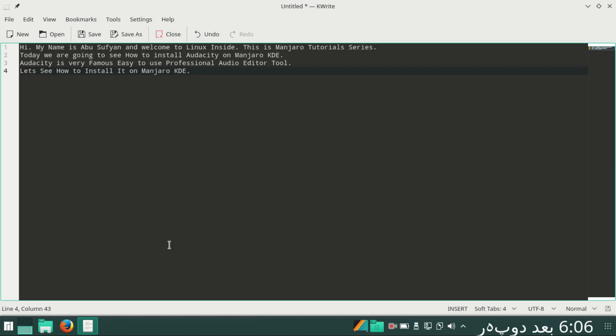Hi, my name is Abu Sufyan and welcome to Linux Insight. This is Manjaro tutorial series. Today we are going to see how to install Audacity on Manjaro KDE. Audacity is a very famous, easy to use, professional audio editor tool.